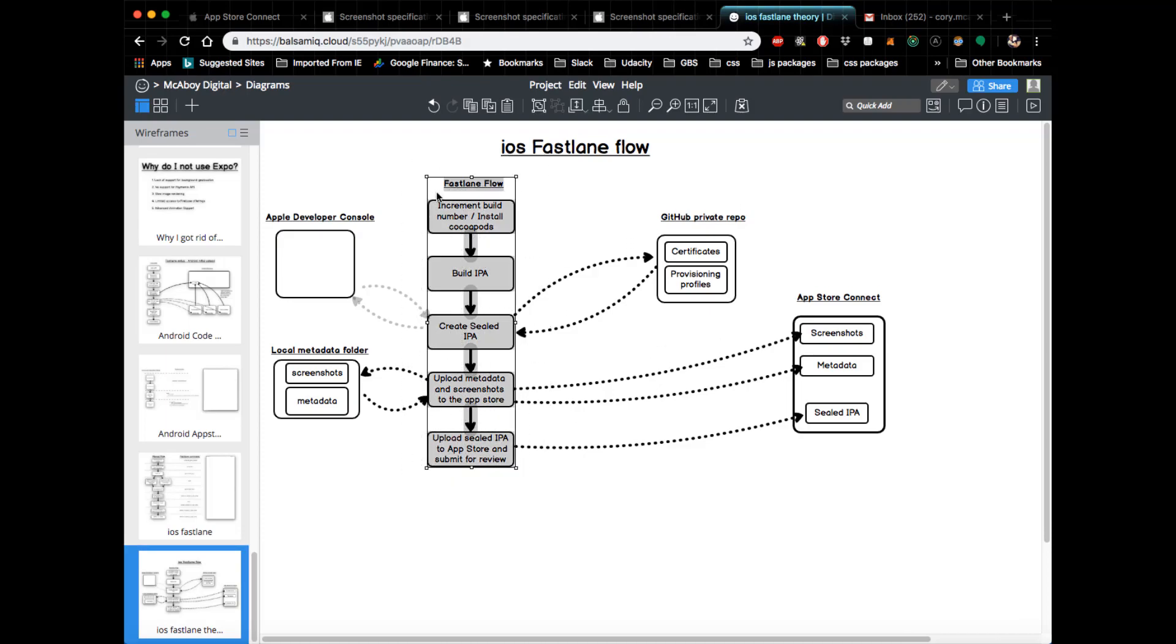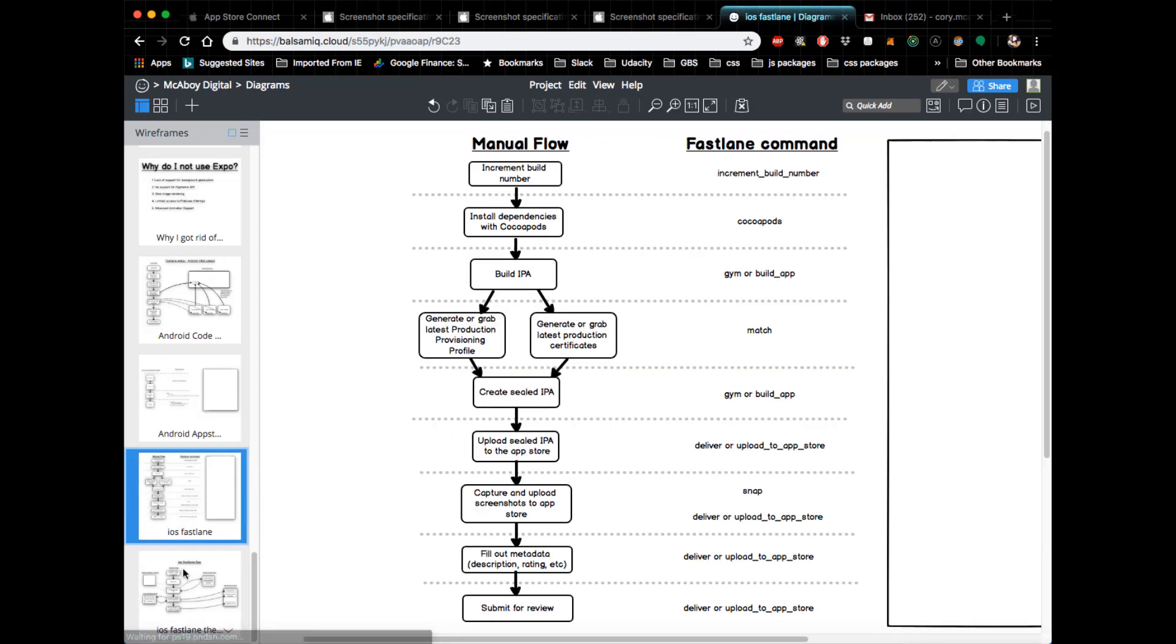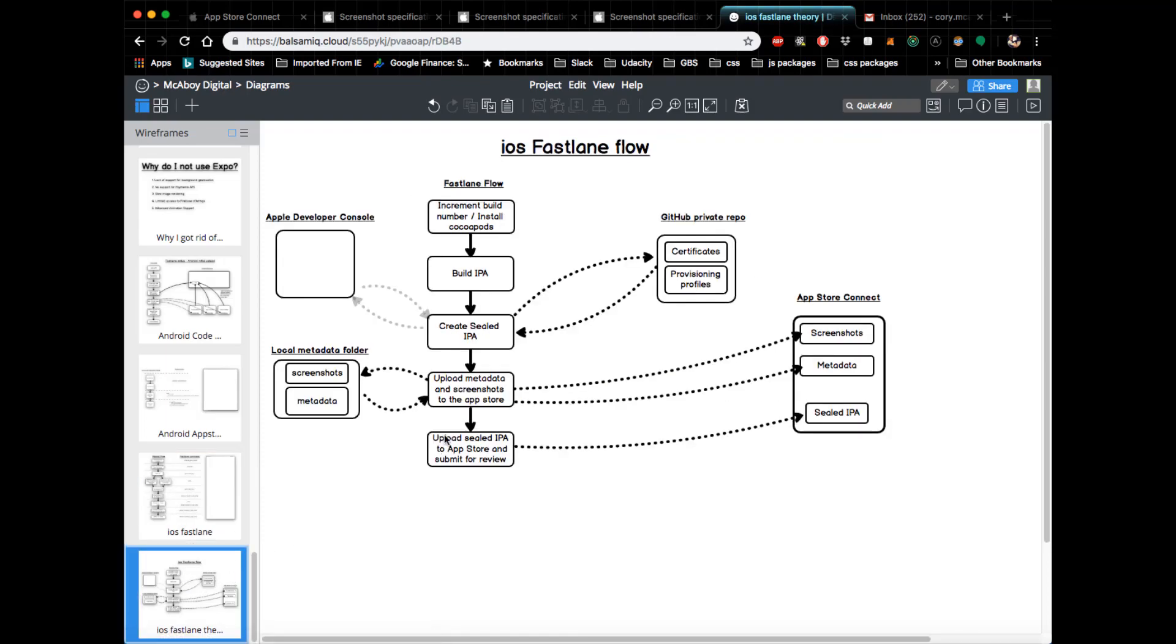All right, so that's more or less how the Fastlane flow works with iOS. I do think it's important to go over this, and I will be referencing these flows as we go through the project. So let's go ahead and move on to the next section.